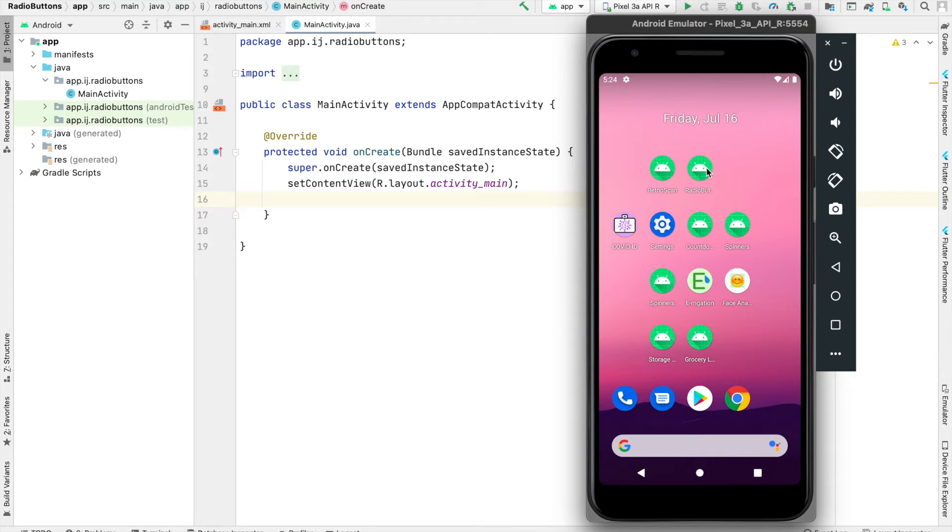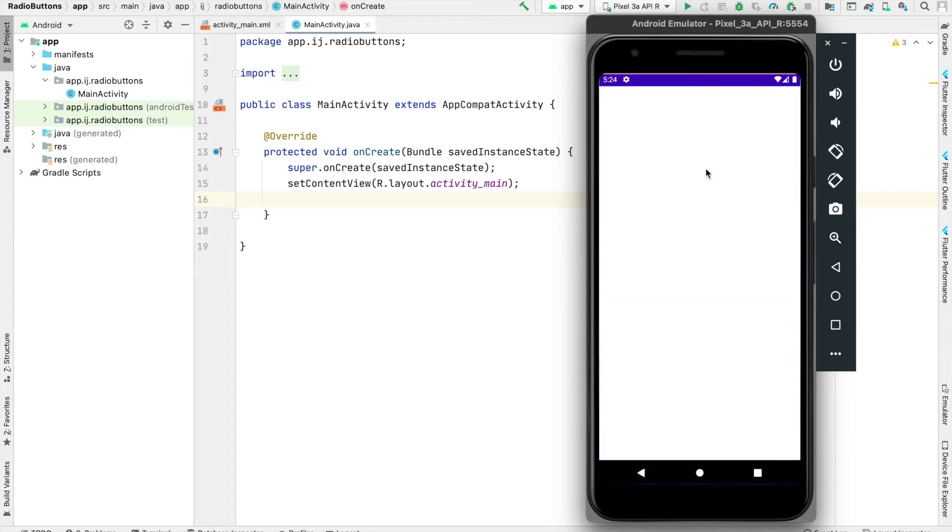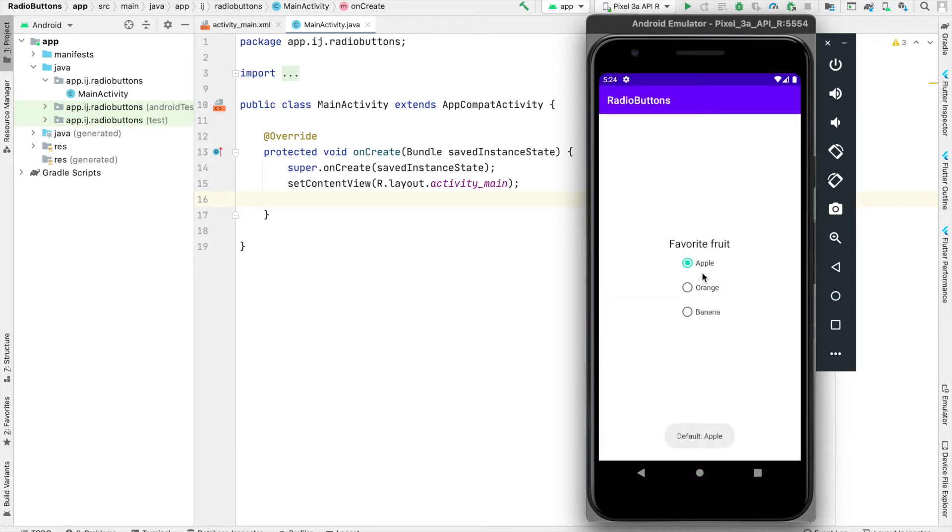In this IJApps tutorial, you'll learn about radio buttons in Android, which allow users to select an option from a set.